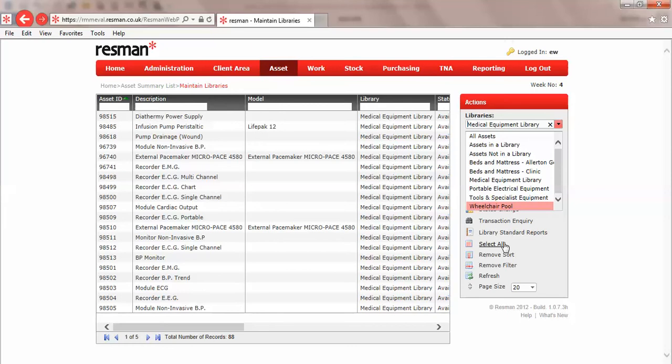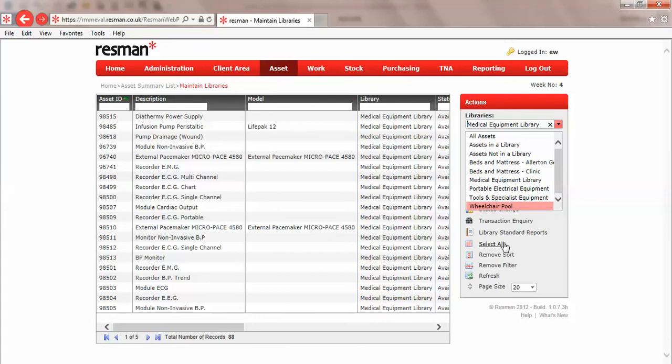Potentially you might want to have a more structured approach to that because the library can have areas, and we call them bin locations. Although they're free format text, you could have a wall, a room, or whatever is the most appropriate description for your operation.